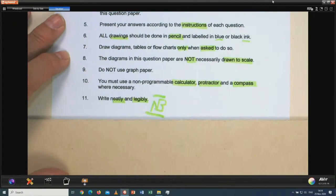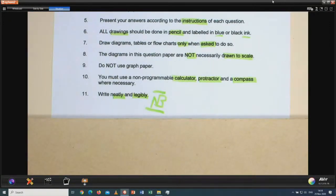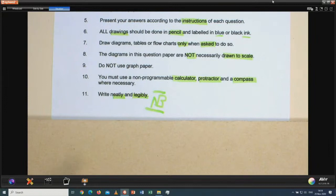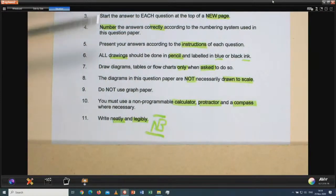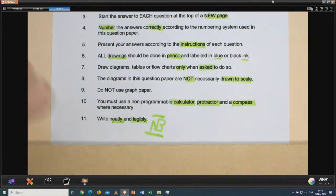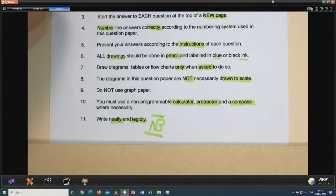Number 11 — very, very important: write neatly and write legibly. In between two answers, leave a row open. Don't press everything underneath one another. Leave a row open between 2.1.1 and 2.1.2, so that markers can clearly see which answer belongs to which question number. Work systematically. These instructions, candidates, are very important to adhere to.